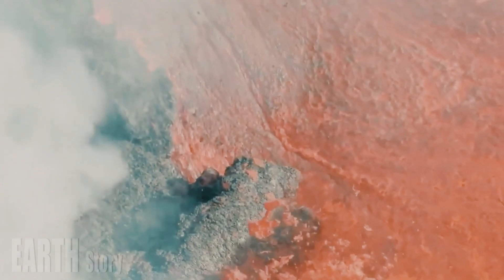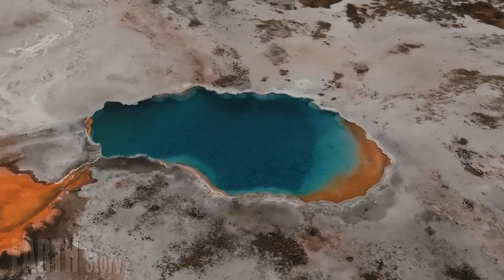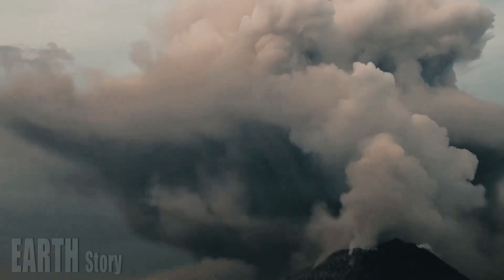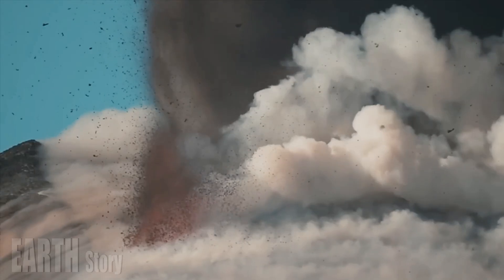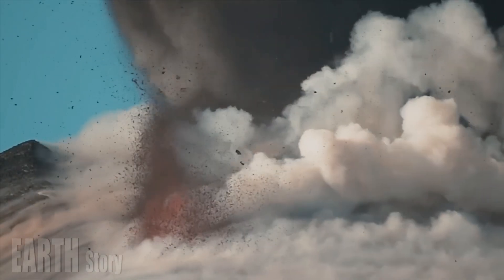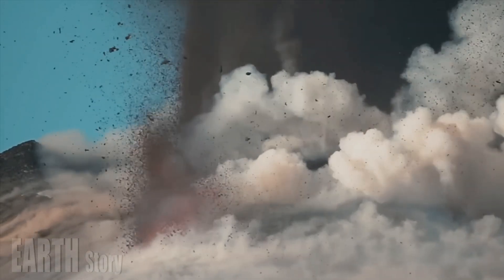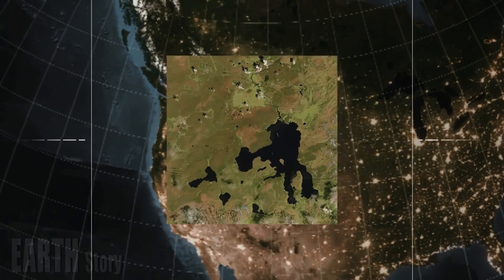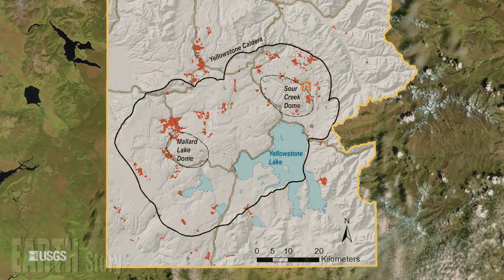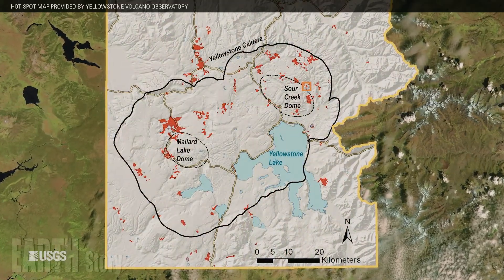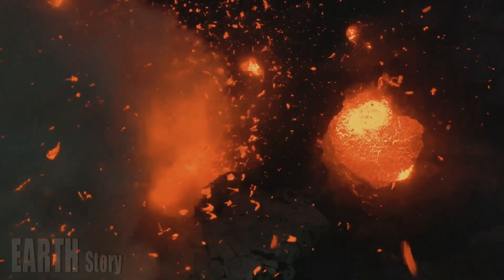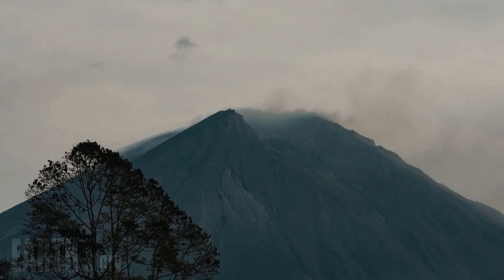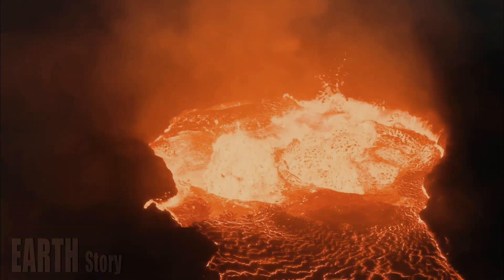The Maple Creek swarm began in June 2023 and ran through October. A cluster of more than 2,475 earthquakes was recorded in an area 6 miles north of West Yellowstone, Montana, and on the west side of the park. Series of earthquakes like this are common and account for about 50% of the total seismicity in the Yellowstone region.